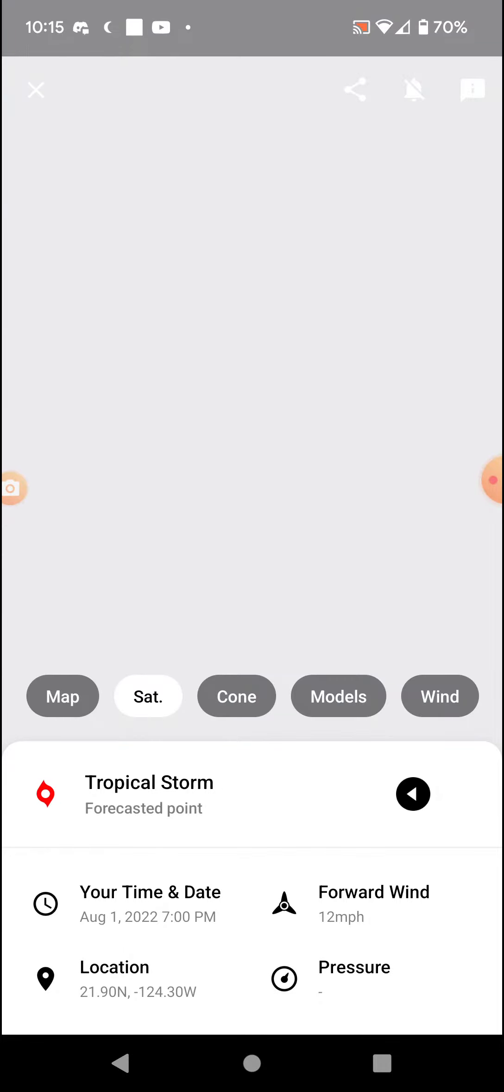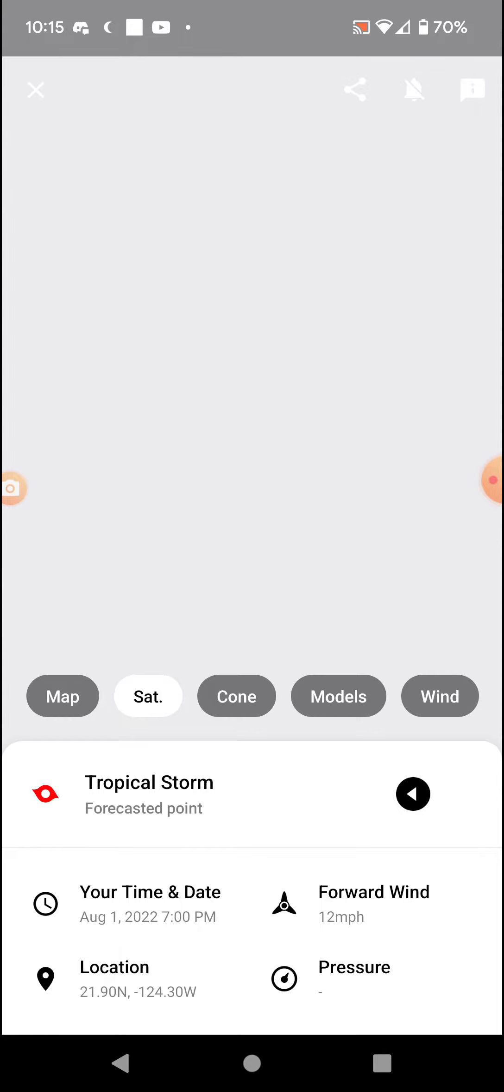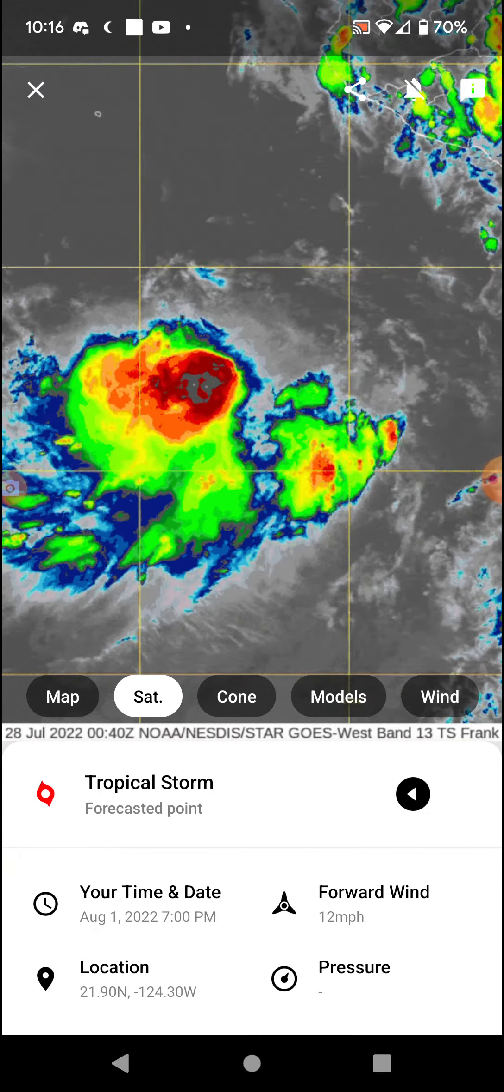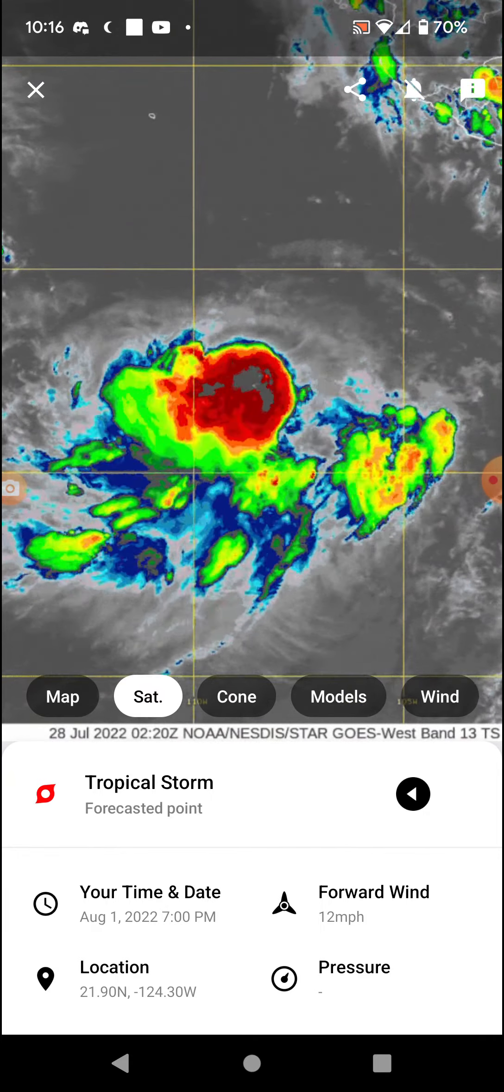So we've got satellite imagery once it loads in. This will be something to come up. Okay, if you'd load up, that'd be awesome. Yeah, there we go.